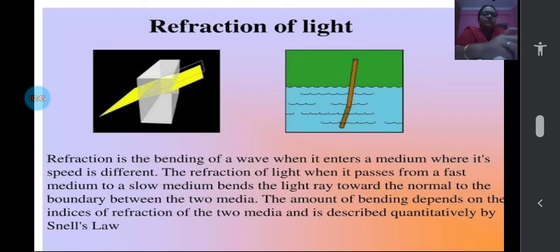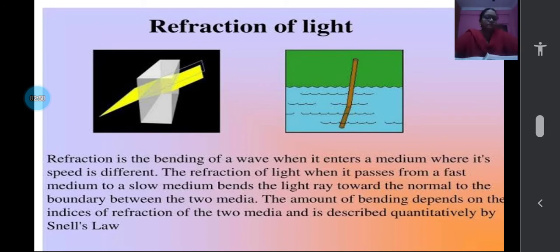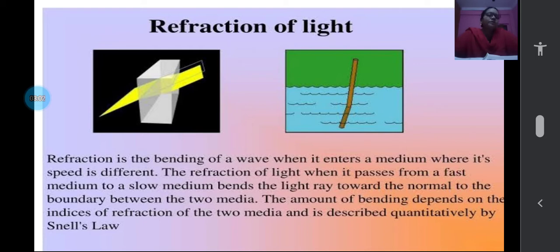Refraction happens even in a glass of water — if you keep a pencil in water and observe from far, you will be able to see that the pencil appears slightly bent. That is due to refraction. So refraction is the bending of light rays when it is traveling from one medium to another medium.